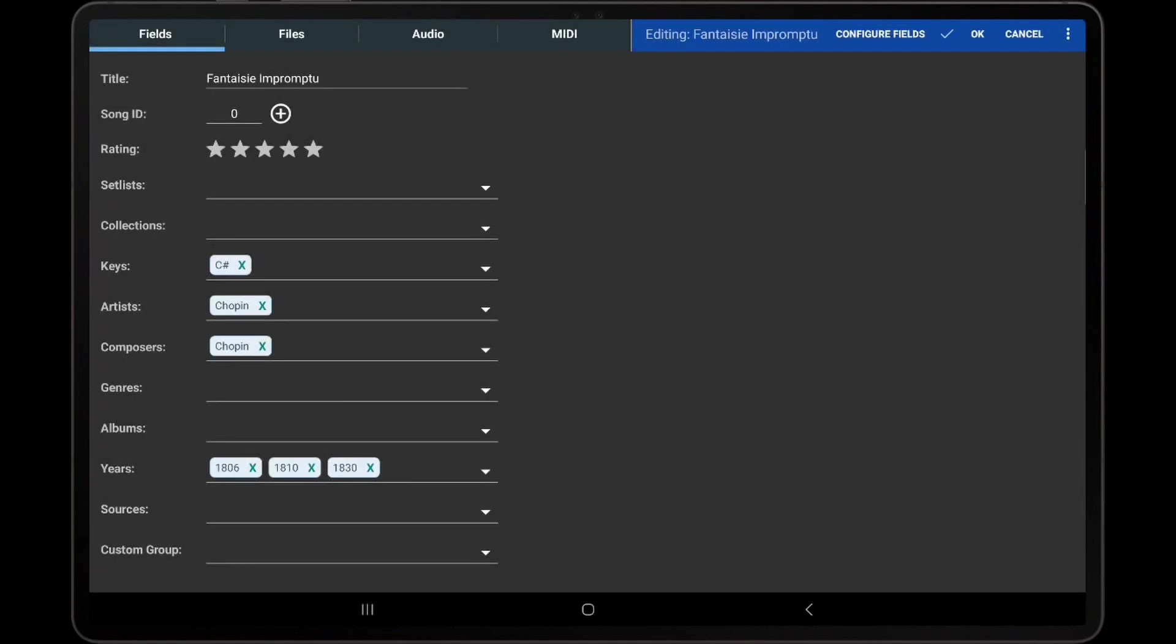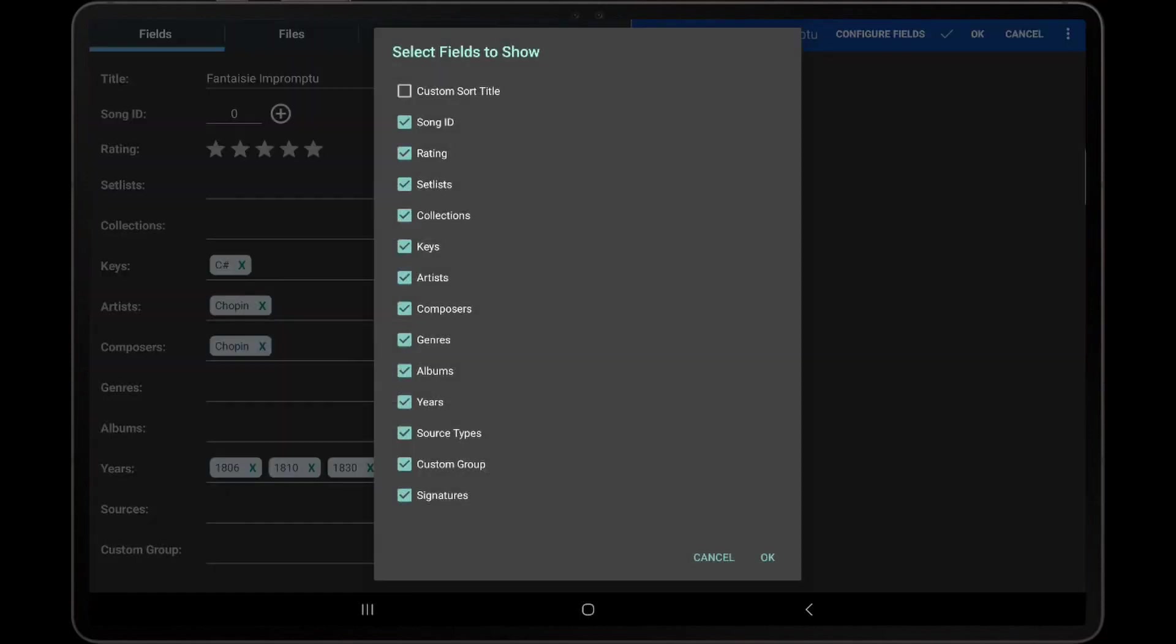By default, only a portion of the available fields and tabs are shown. To configure which fields are shown in the Song Editor, tap Configure Fields at the top of the screen and then select which fields should be displayed.